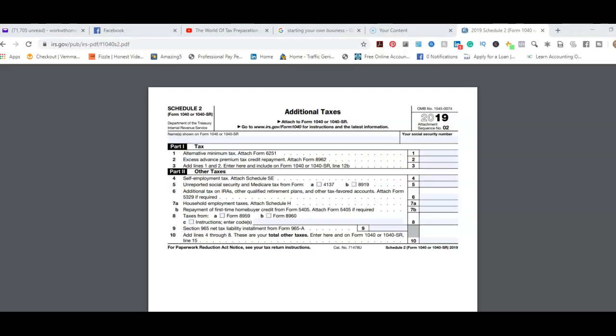Part 2 says other taxes, which deals with self-employment tax for people who work for themselves. They pay self-employment tax if they have a profit. Then line 5 is unreported Social Security and Medicare tax. That's form 4137, normally for people who work in the hospitality industry who receive tips as part of their wages: waitresses, waiters, bartenders, doormen, servers.